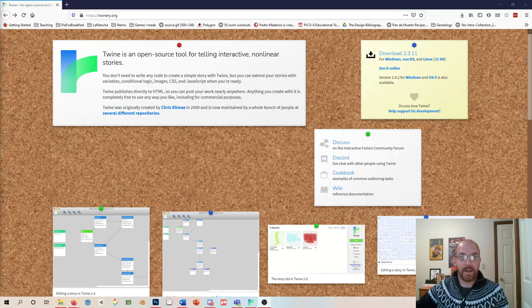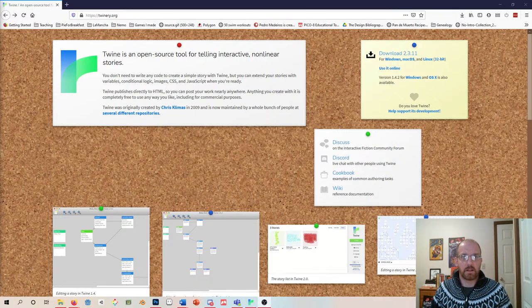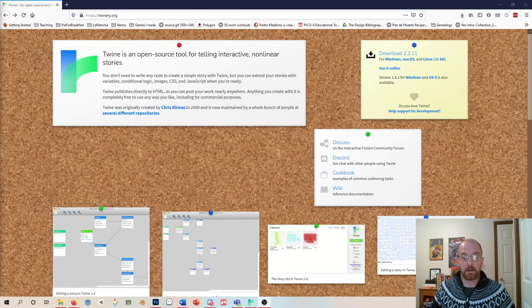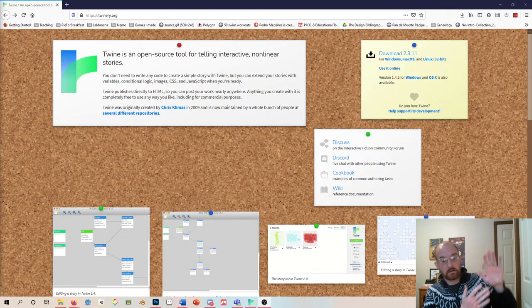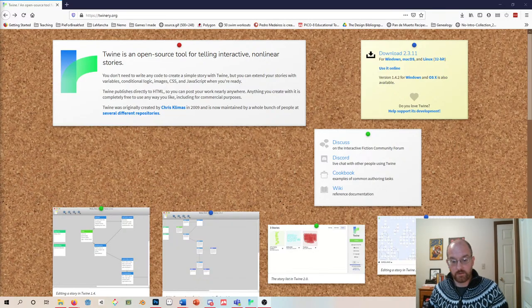My name is Chris Totten and today what I want to show you — to get you into some prototyping and level design — is how to do a simple level prototype in the Twine choose-your-own-adventure engine. If you're unfamiliar with Twine, here it is.